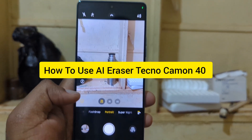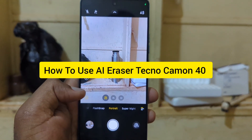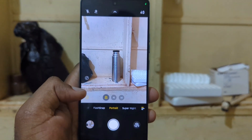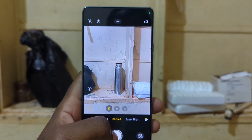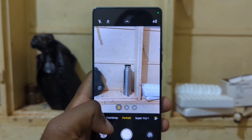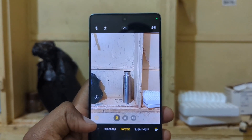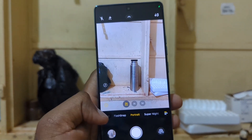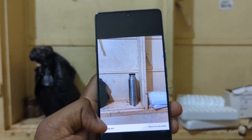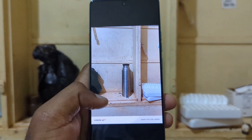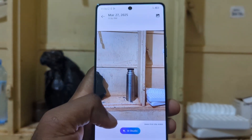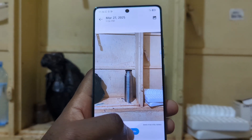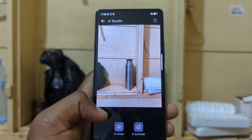How to use the AI Eraser in the camera app of the Tecno Camon 40. So what you're going to do is open the camera app, take a photo just like this. Now you can see the view of the photo you've taken. Tap on the photo and then tap on that option right there — the blue pad AI Studio.